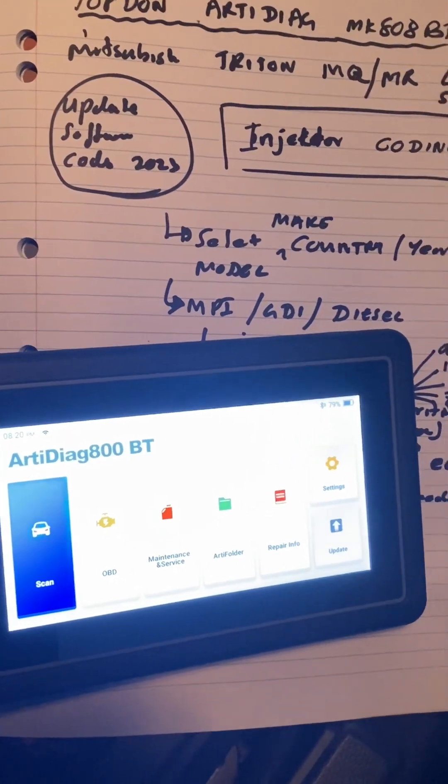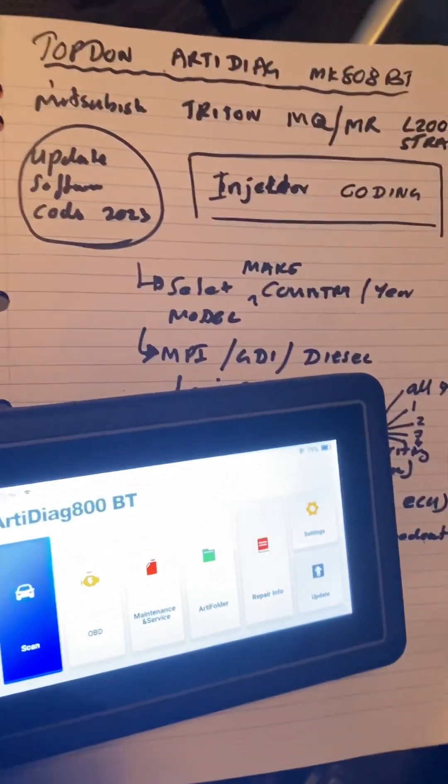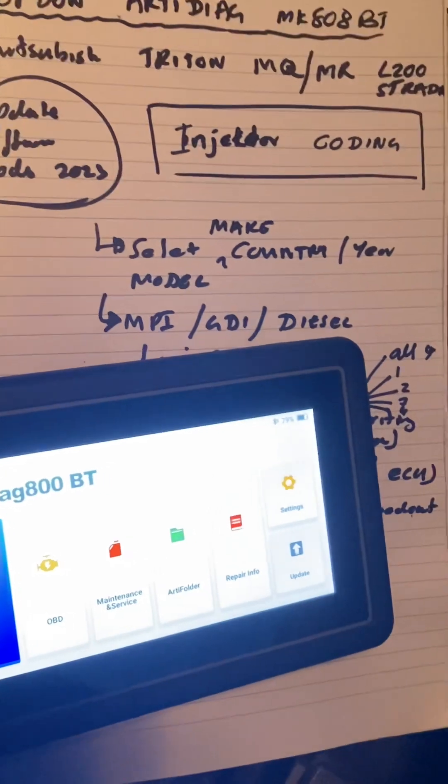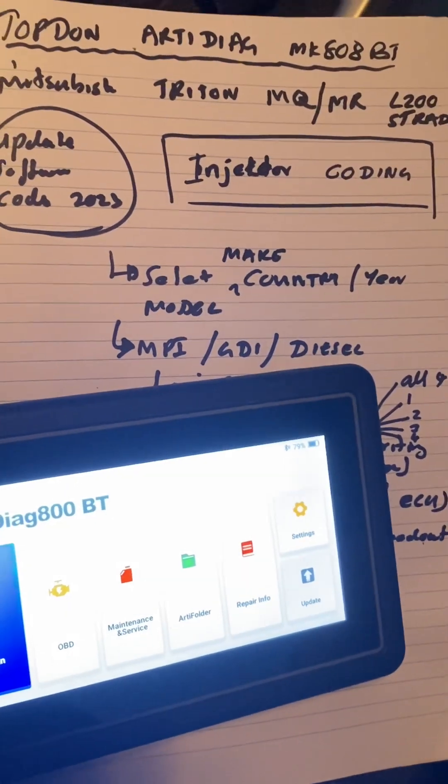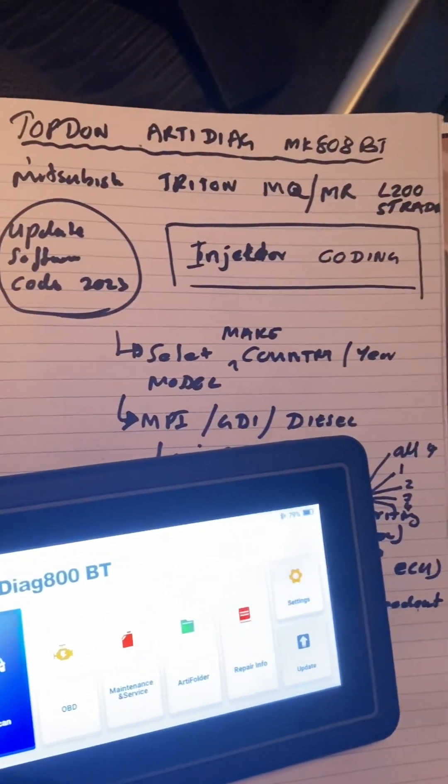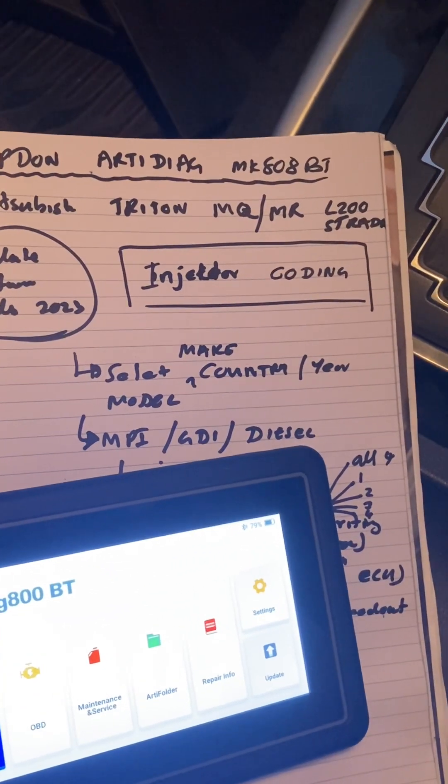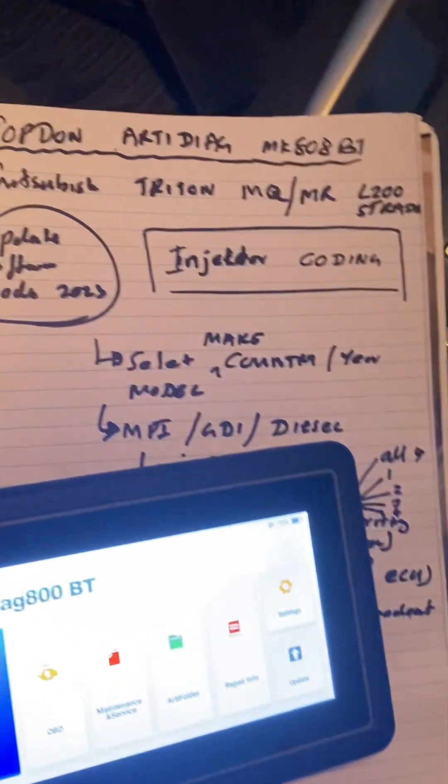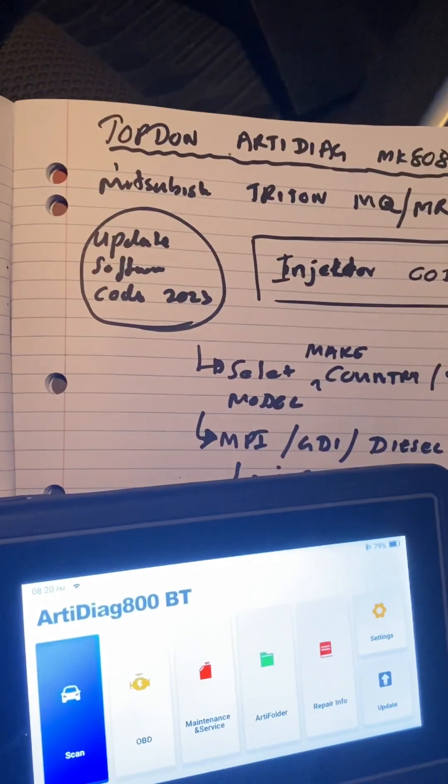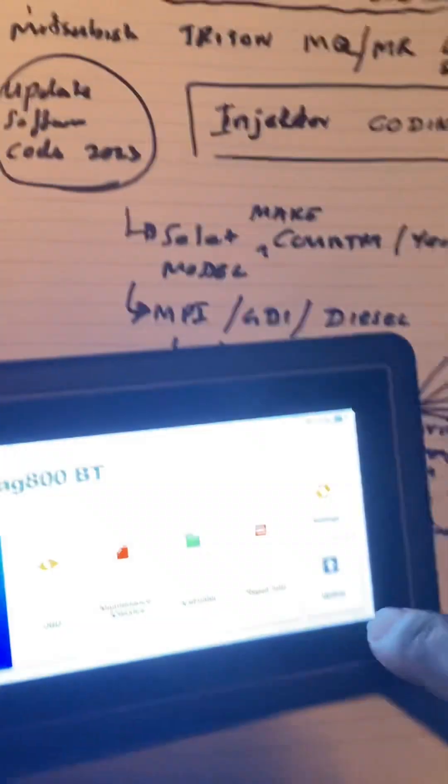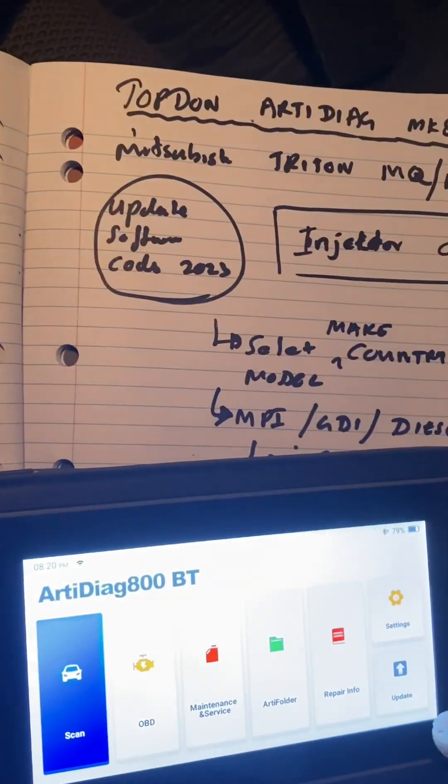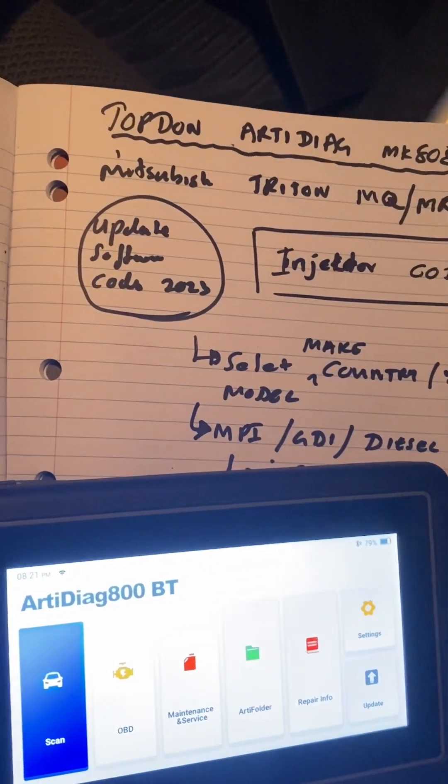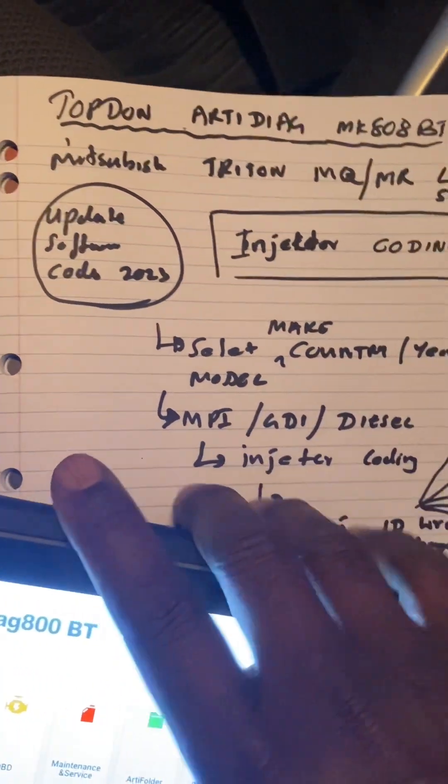Hello YouTubers, just want to make another video on how to do injector coding on this Mitsubishi Triton MQM model, L200 in Australia. Make sure you update the software - you can go in here and update all the software bits. This video will show you how to do the injector coding.